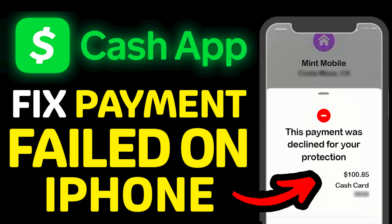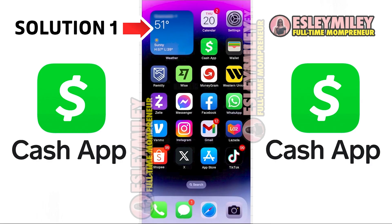In this video, I will show you how to fix Cash App payment failed on iPhone, or how to fix this payment canceled for your protection. First and foremost, ensure that you are using the latest version of Cash App.